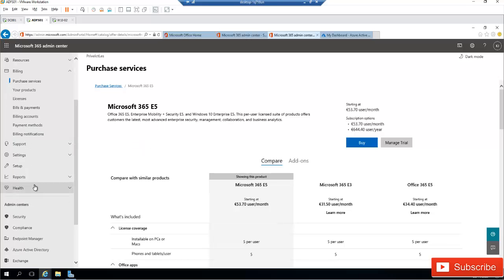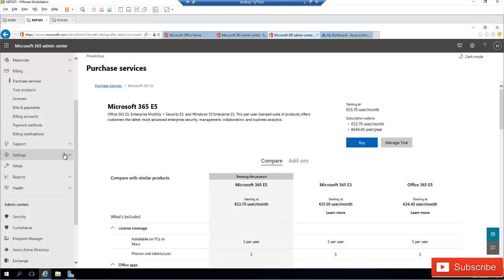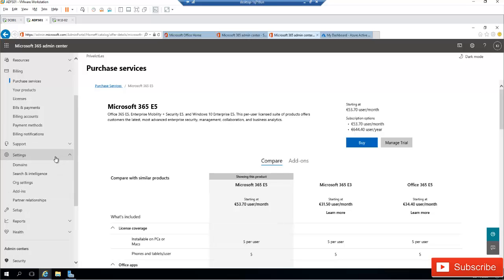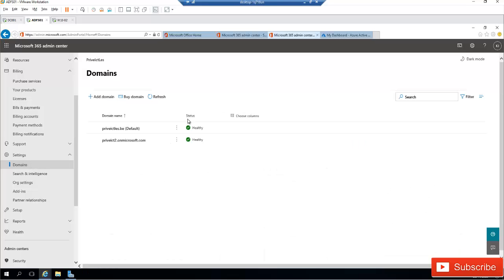I've also registered my domain name. If I go to Settings and click Domains, you can see that I've already purchased this domain name, which I've registered with my domain provider.